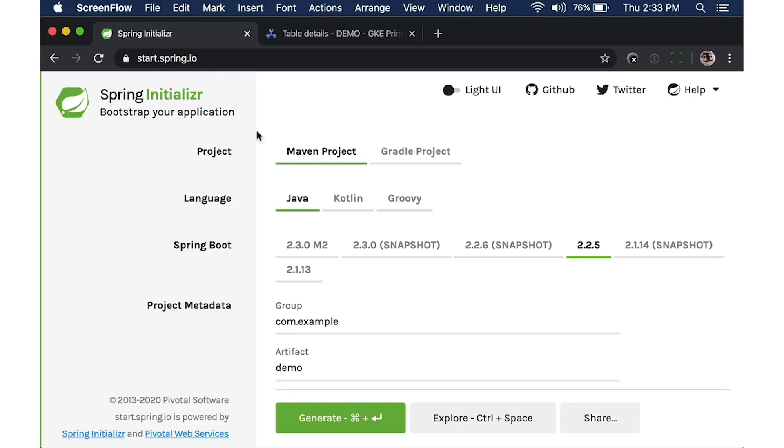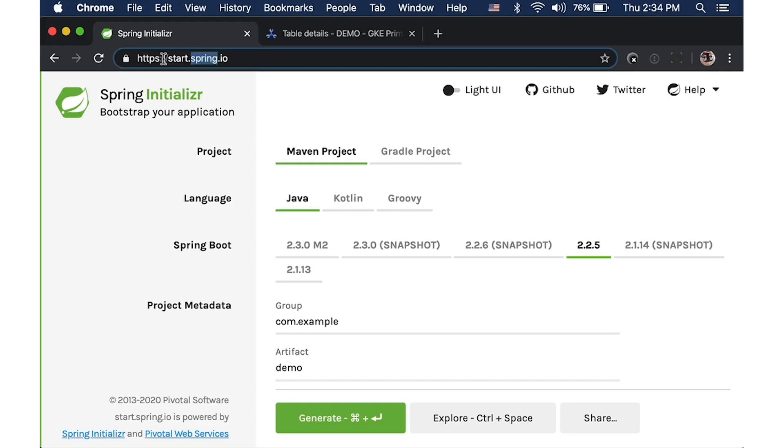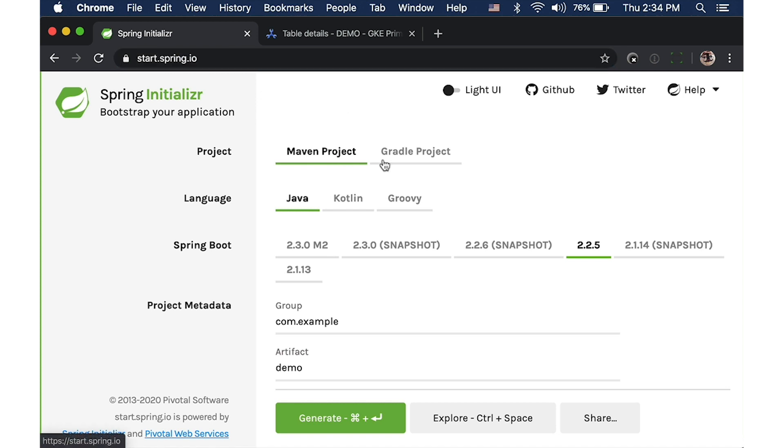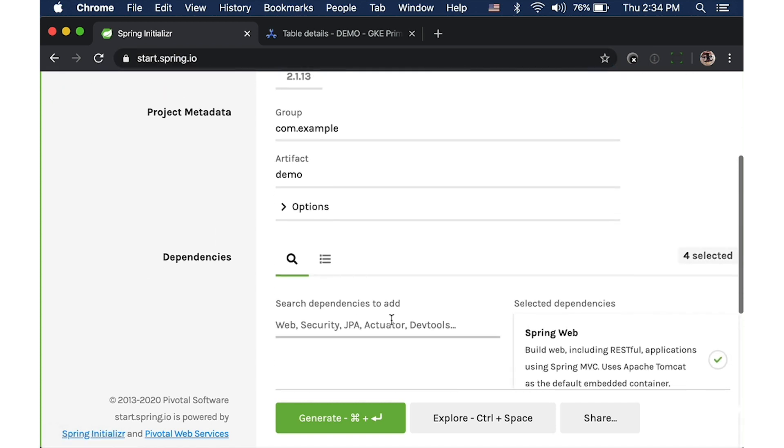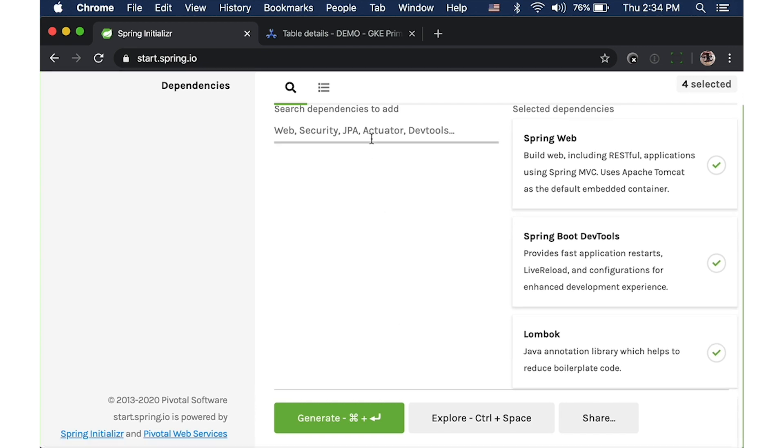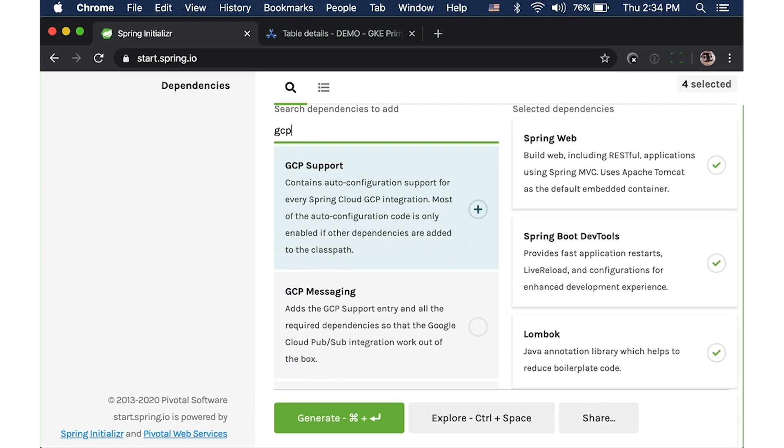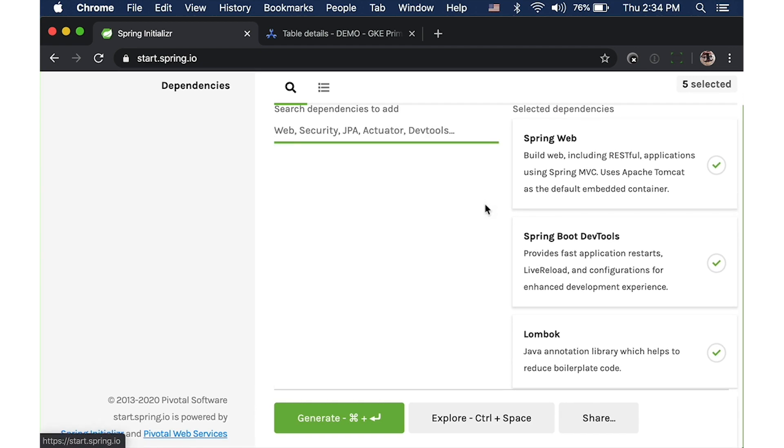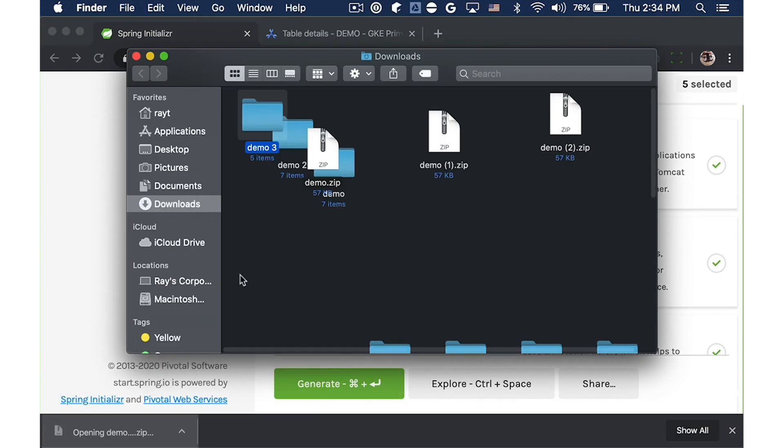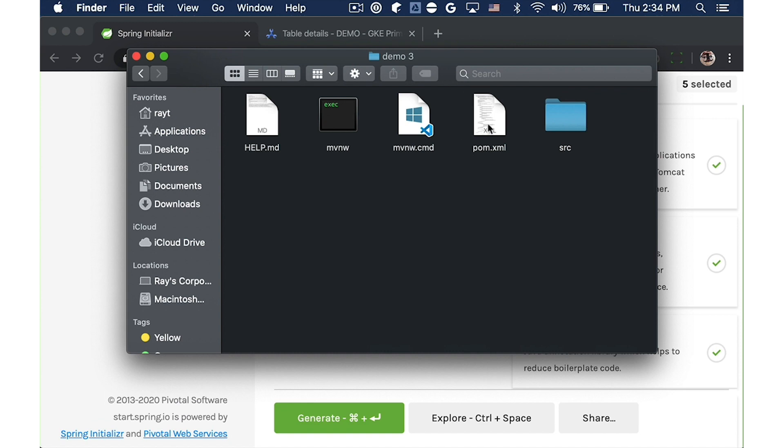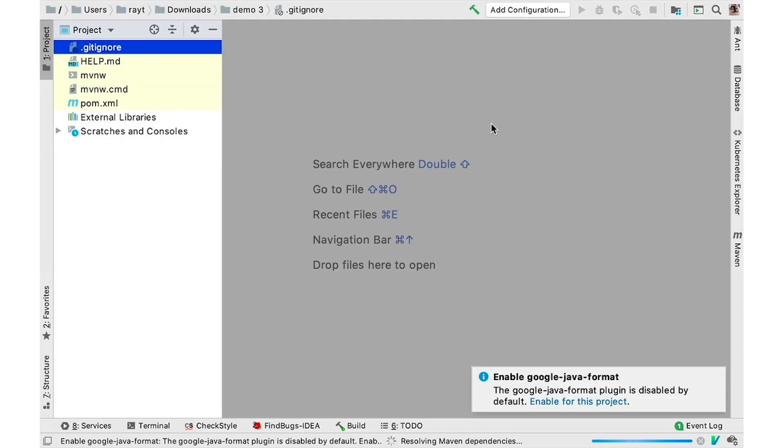First, create a new application using Spring Initializer at start.spring.io. In the bottom, you can add dependencies to add capabilities to your application, add GCP support, generate the application, and open it in your favorite IDE.